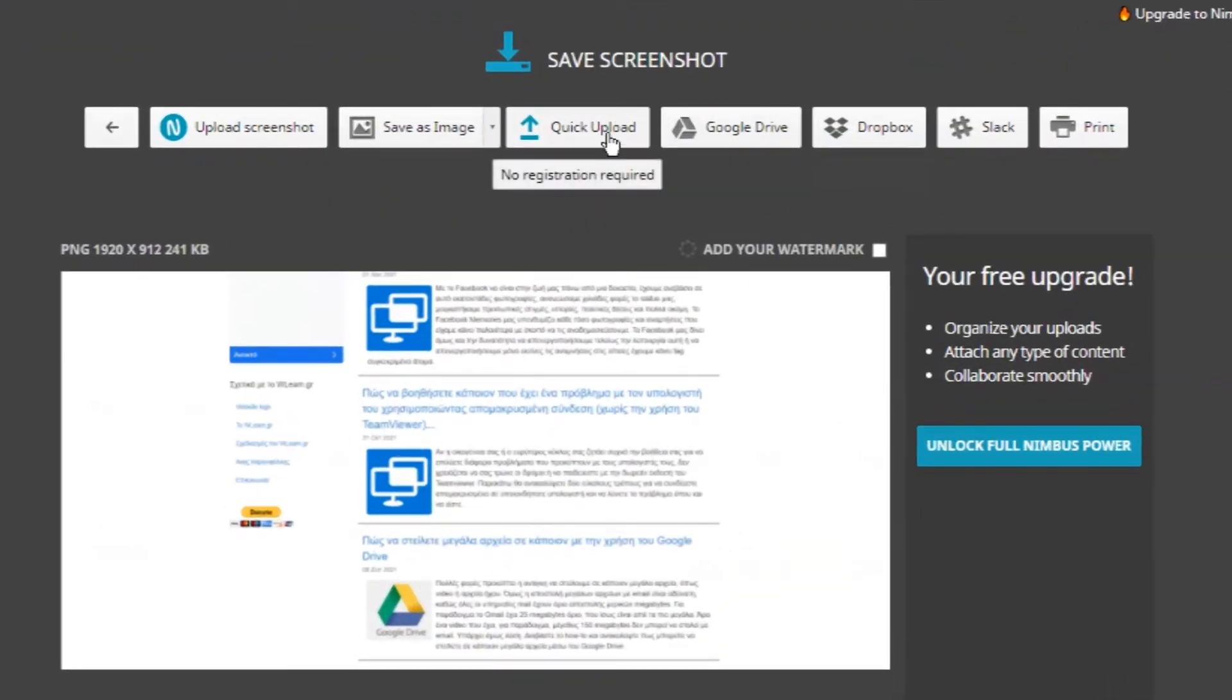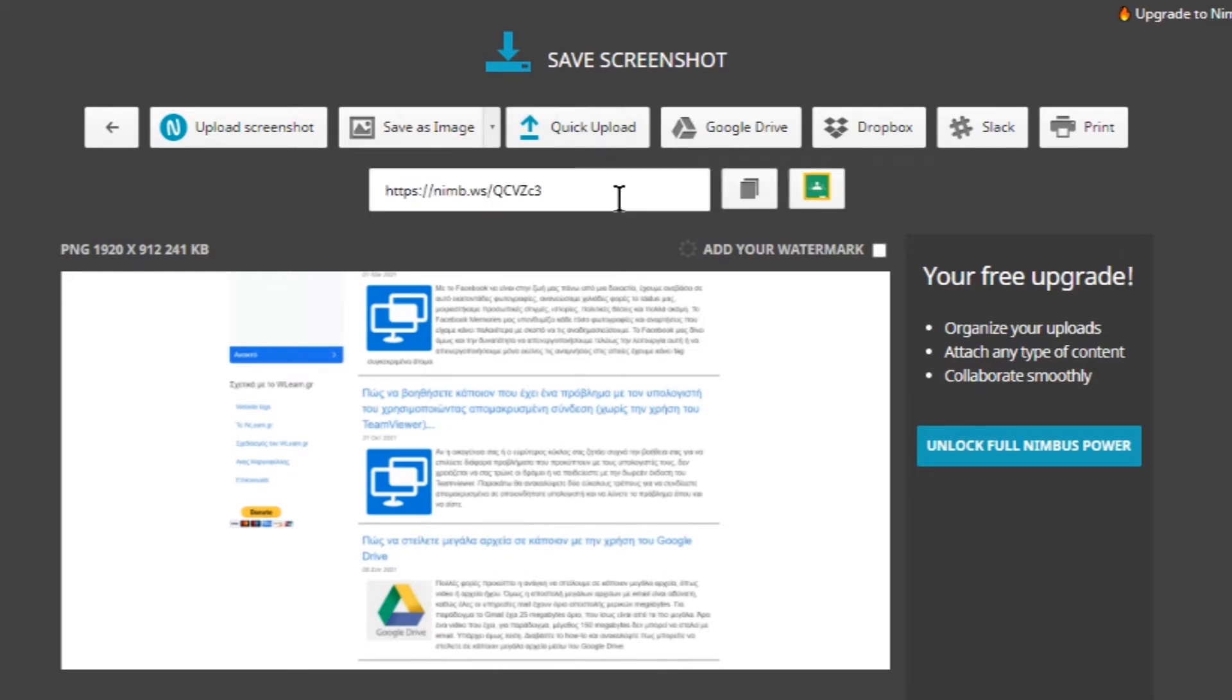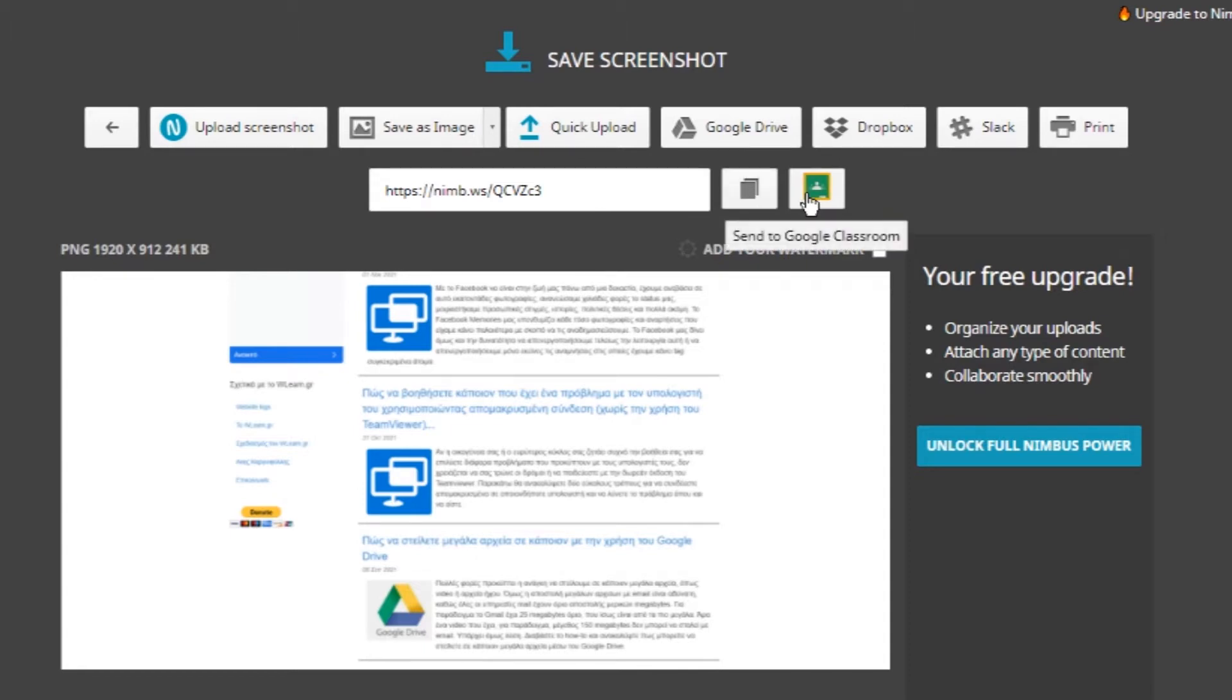Clicking quick upload, you can immediately upload the screenshot in Nimbus cloud and use the link to send it to a person. This is a fast way to share your screenshot. Also you can send it to Google Classroom.